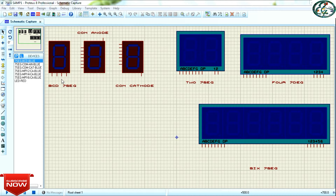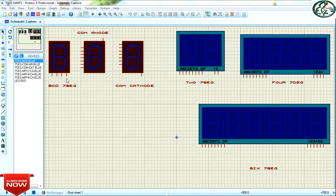First, we will use a 7-segment display. In this 7-segment display, we will use 4 pins. We will use binary values. For example, if you use 0001, you will display 1. If you use 0010, we will display 2. So this is the binary value — we will display it on the 7-segment display.